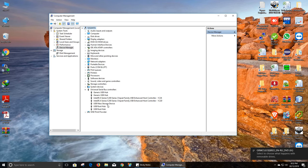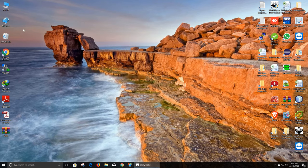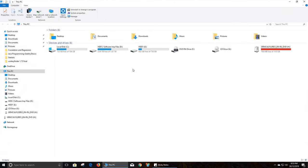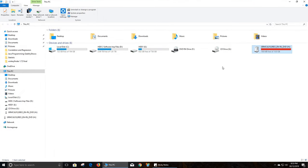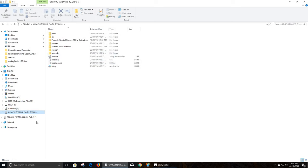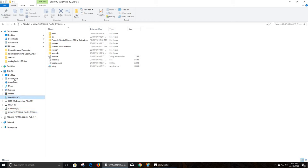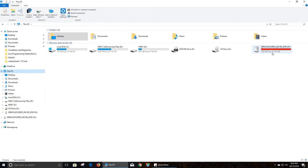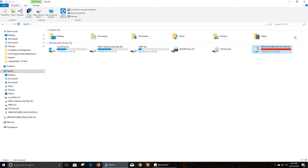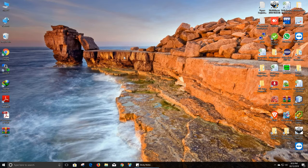Now you can check — the mass storage device is connected and there is no problem. Check from My Computer and you can also see your pen drive is connected and there are some files. The problem is resolved. You can try this with your own computer.